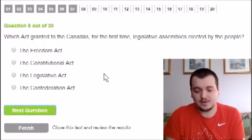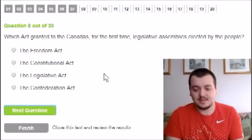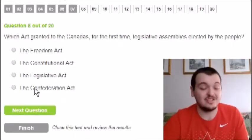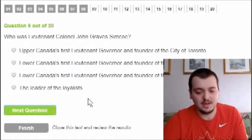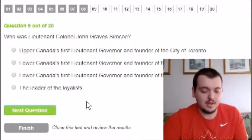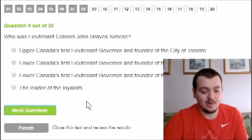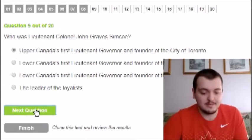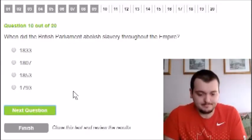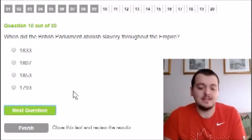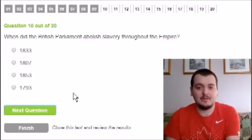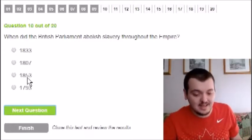Which act granted Canadians for the first time legislative assemblies elected by the people? The options are Freedom Acts, Constitution Acts, Legislative Acts, or Confederation. I'm just going to guess Confederation because I don't know the answer. For the next question — when did the British Parliament abolish slavery throughout the Empire? Options are 1793, 1807, 1833, or 1853. I think it happened right before Canada became official in 1867, so I'm guessing 1853.